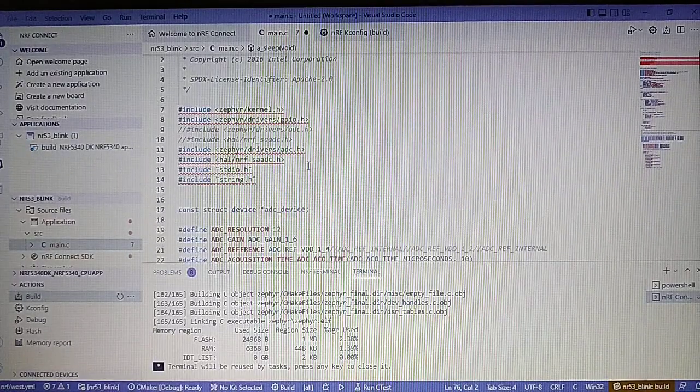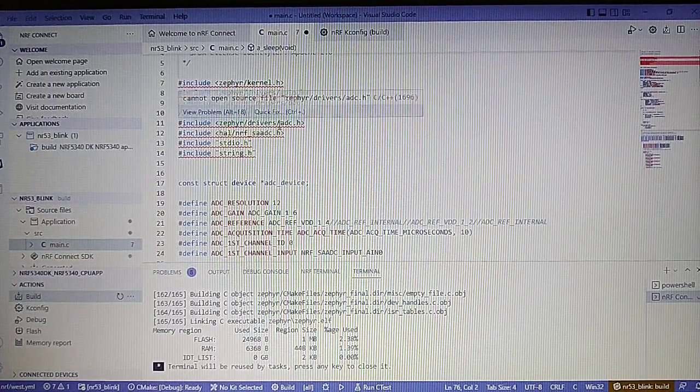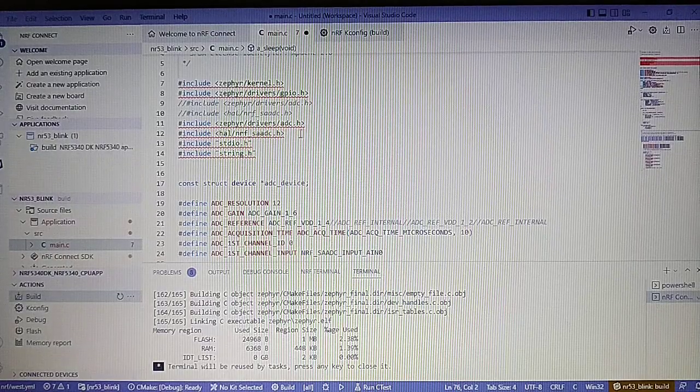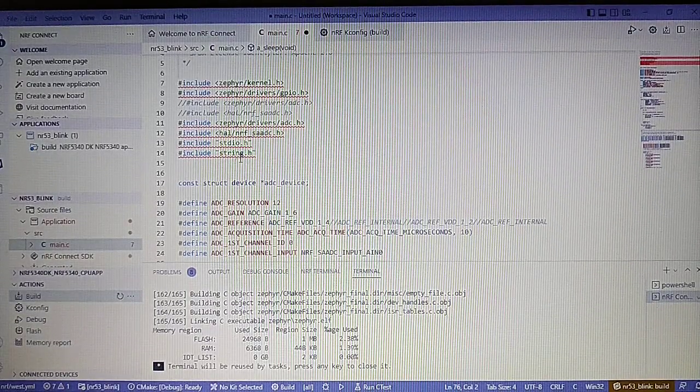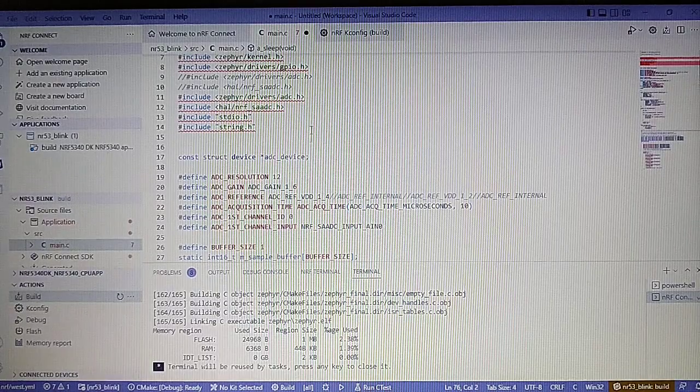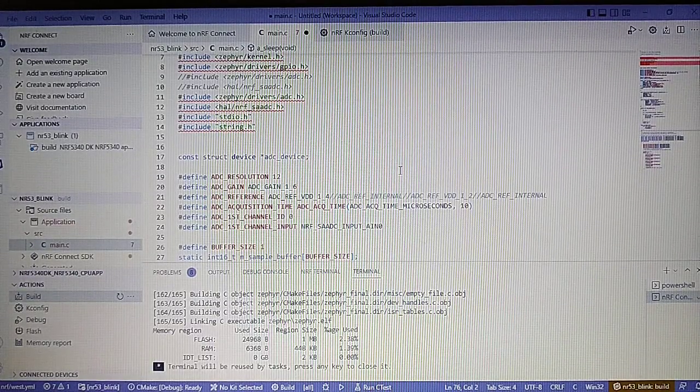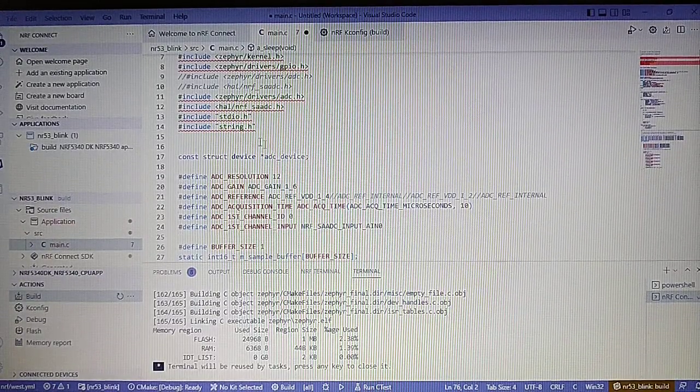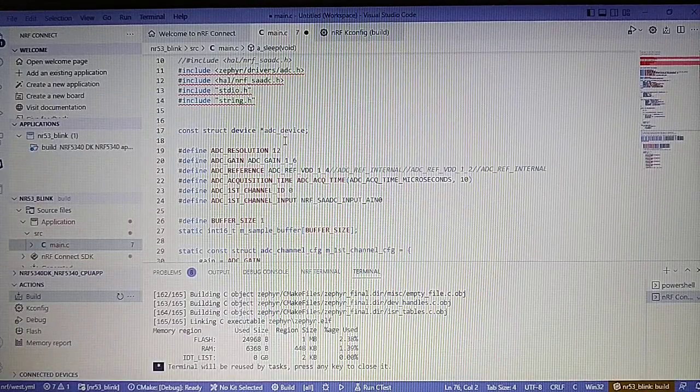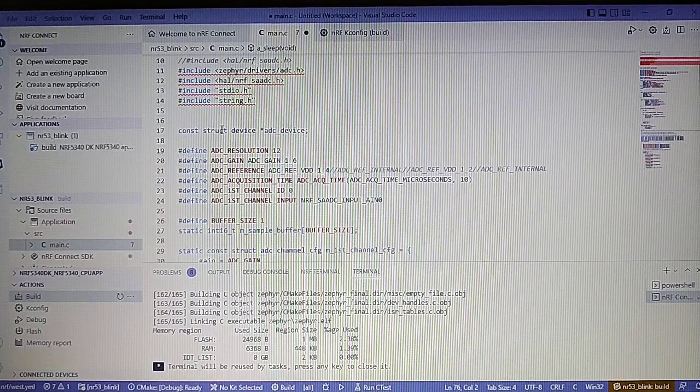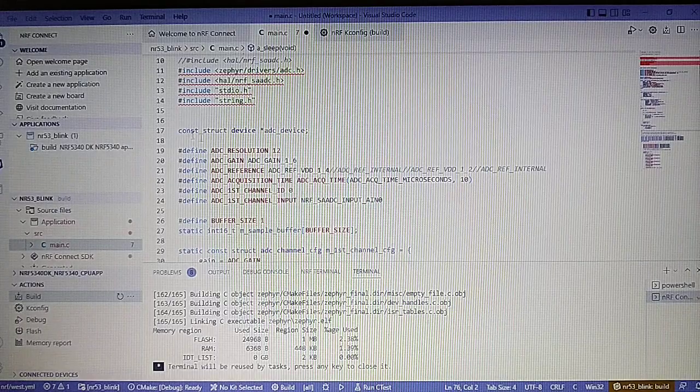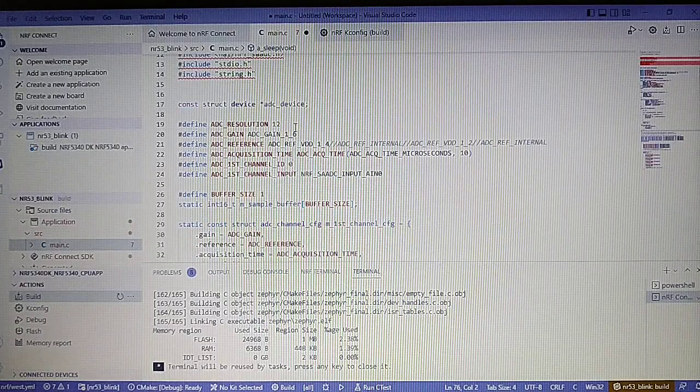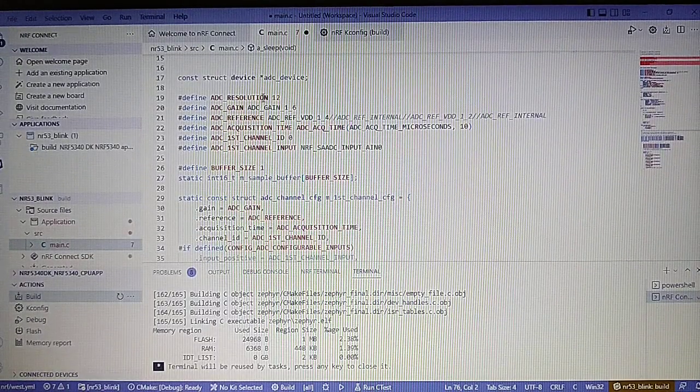Here are the includes for ADC, the driver, and also functions like string length and so on. Next we have the structure for the ADC device which we will reference later.